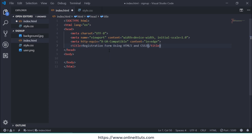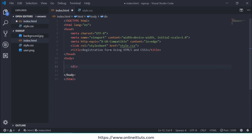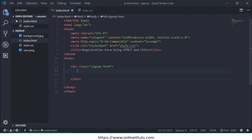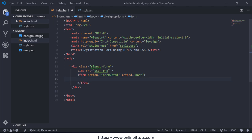I'm going to link the stylesheet as style.css, then use a div with class 'sign-up-form', then get the image from my folder — user.png — to display the logo. Then I'll use a form with action='index.html' and method='post'. I use that for PHP purposes, but this time I'm just using it to design the registration form.